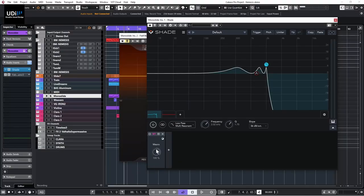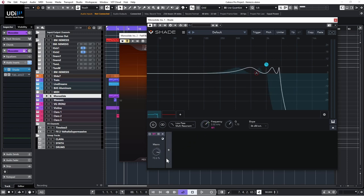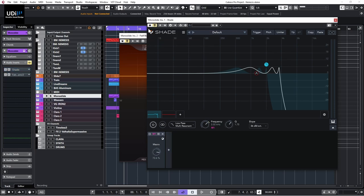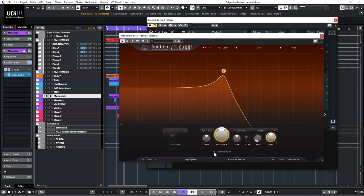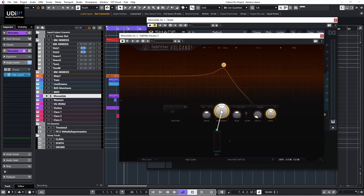Next in Shade we have the macro — I'll put that on the frequency. This is basically the same as the slider in Volcano. In Volcano, I can add a slider and assign it to both the frequency and peak, so I'm controlling two parameters with one slider — pretty much the same concept as Shade's macro.